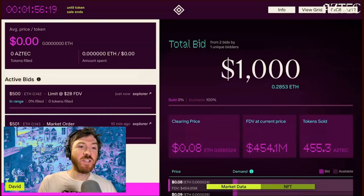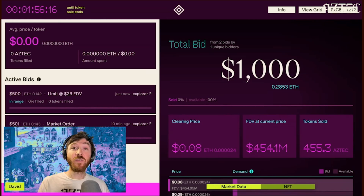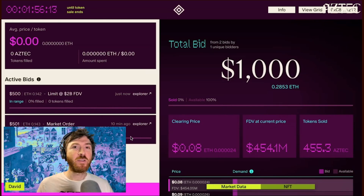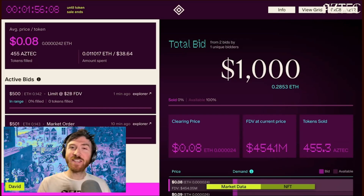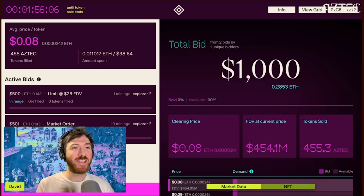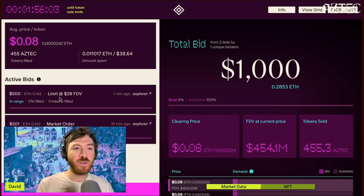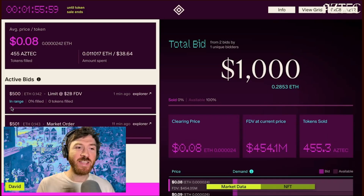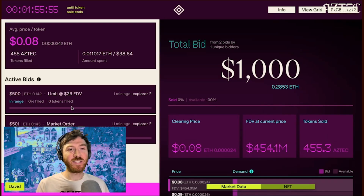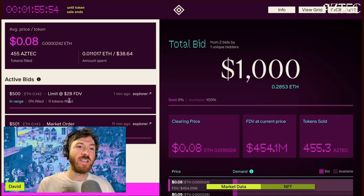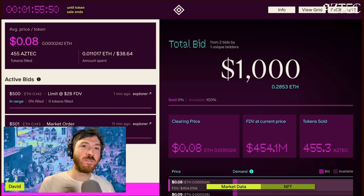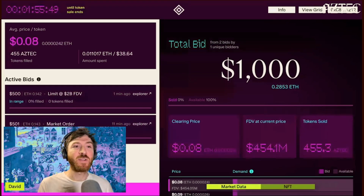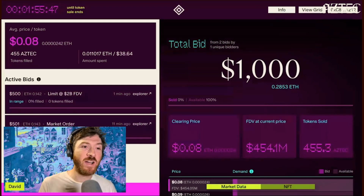Here you can see your bids: a market order which will continue to fill throughout the auction based on demand from other users — and we just saw some tokens getting allocated, which was really exciting — and a capped order, which specifies I'm willing to participate and get the same price as everyone else for each block until an FDV of $2 billion is hit, at which point the order would no longer be valid and I'll no longer receive tokens for that bid.